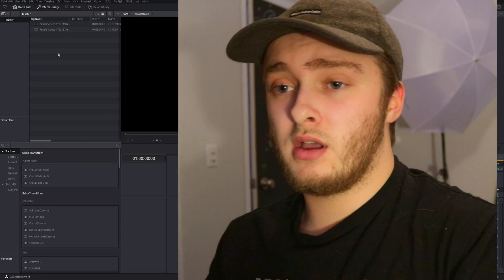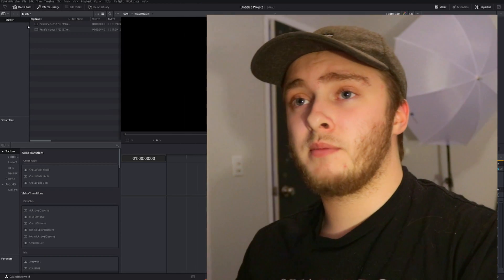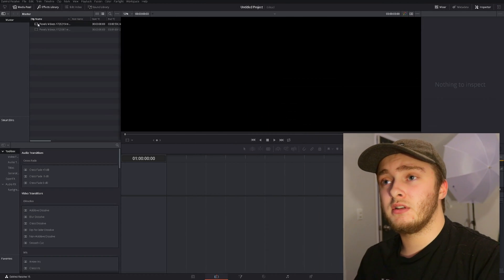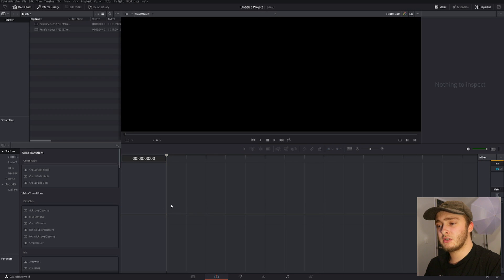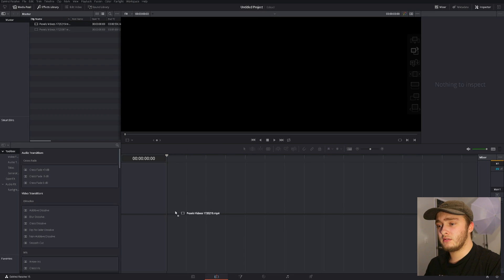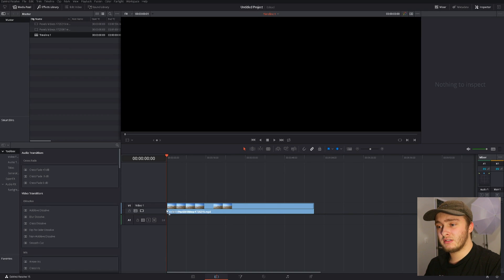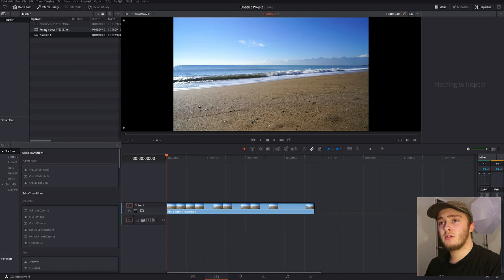So we're going to drop our clips into our timeline here. We're using two just so I can demonstrate a couple different transitions and things like that that you can do.